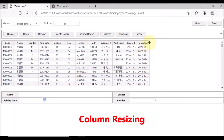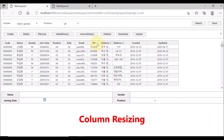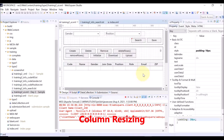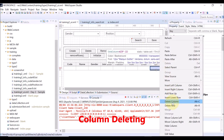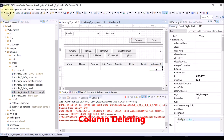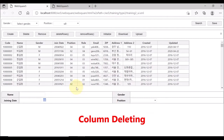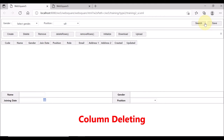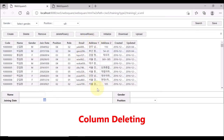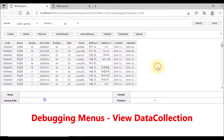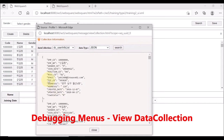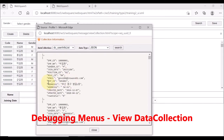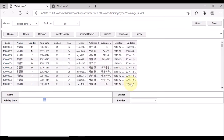On the grid view, you can resize the column widths by dragging the columns, just like in an Excel file. You can also delete a certain column — for example, the ZIP column. Right-click the ZIP column and select Delete Column. The ZIP column is deleted. Save. After reloading the page and clicking Search, we do not see the ZIP column anymore. However, this does not mean the ZIP column data has been deleted. Open the debugging menus and select View Data Collection — the ZIP column data still exists in the data list.